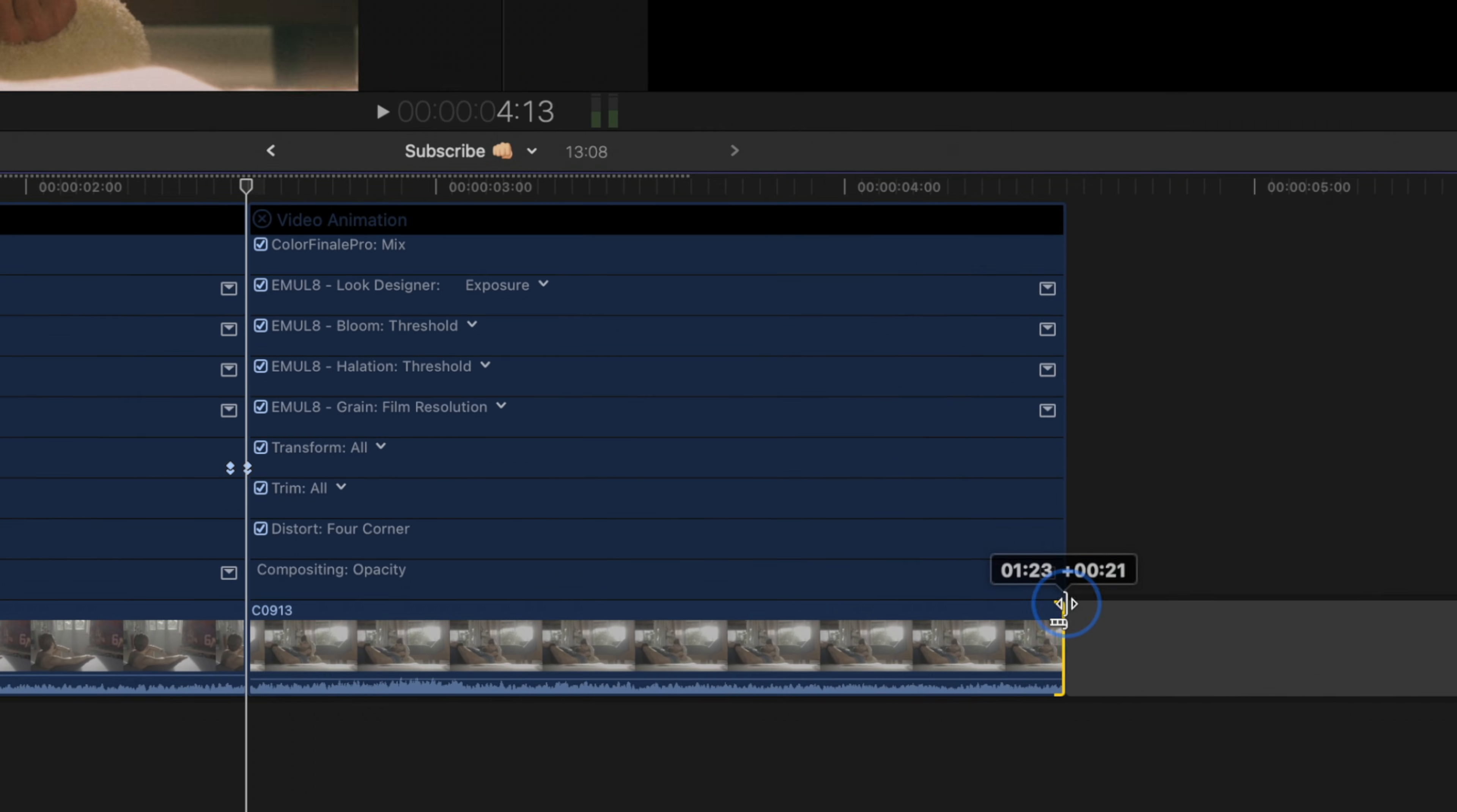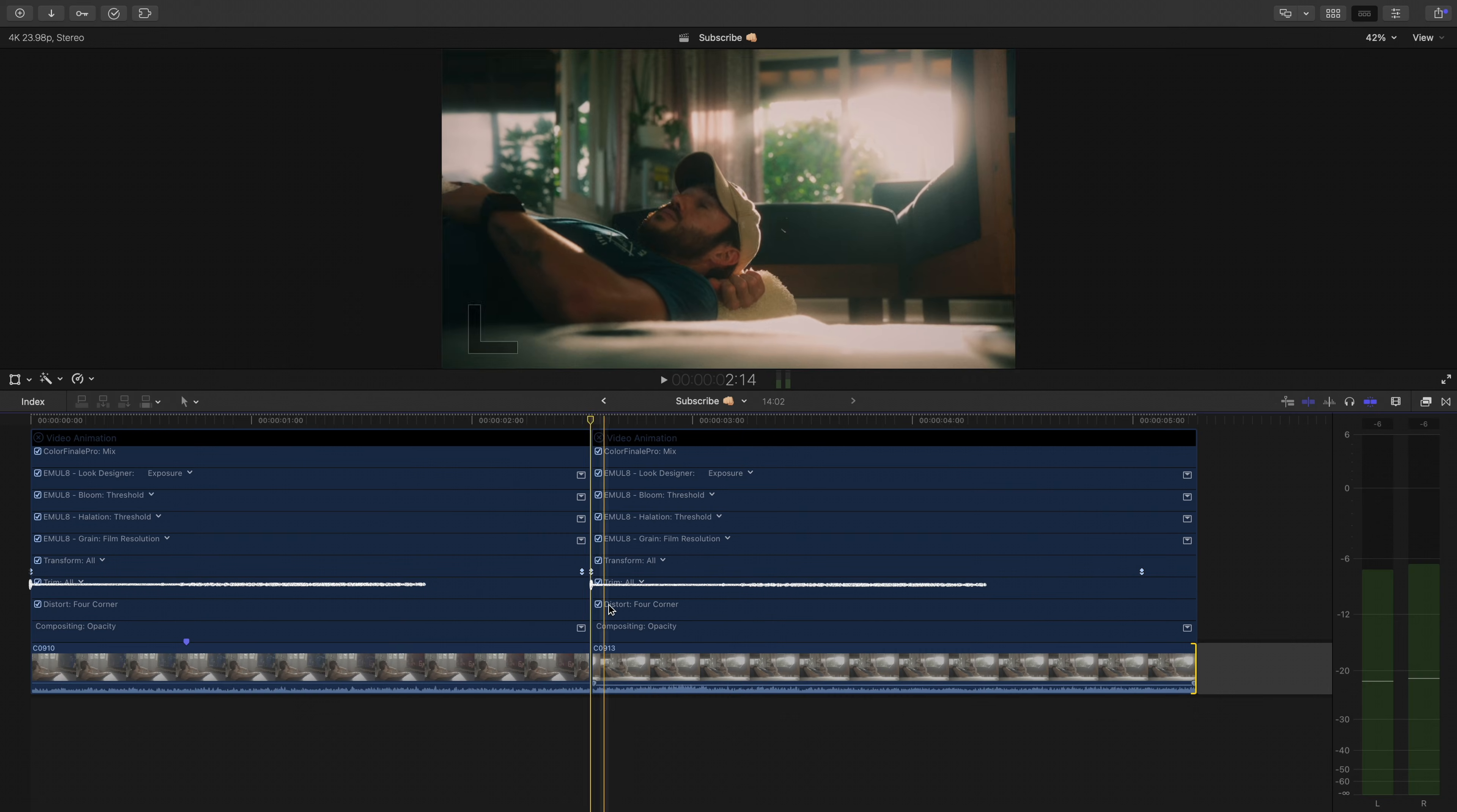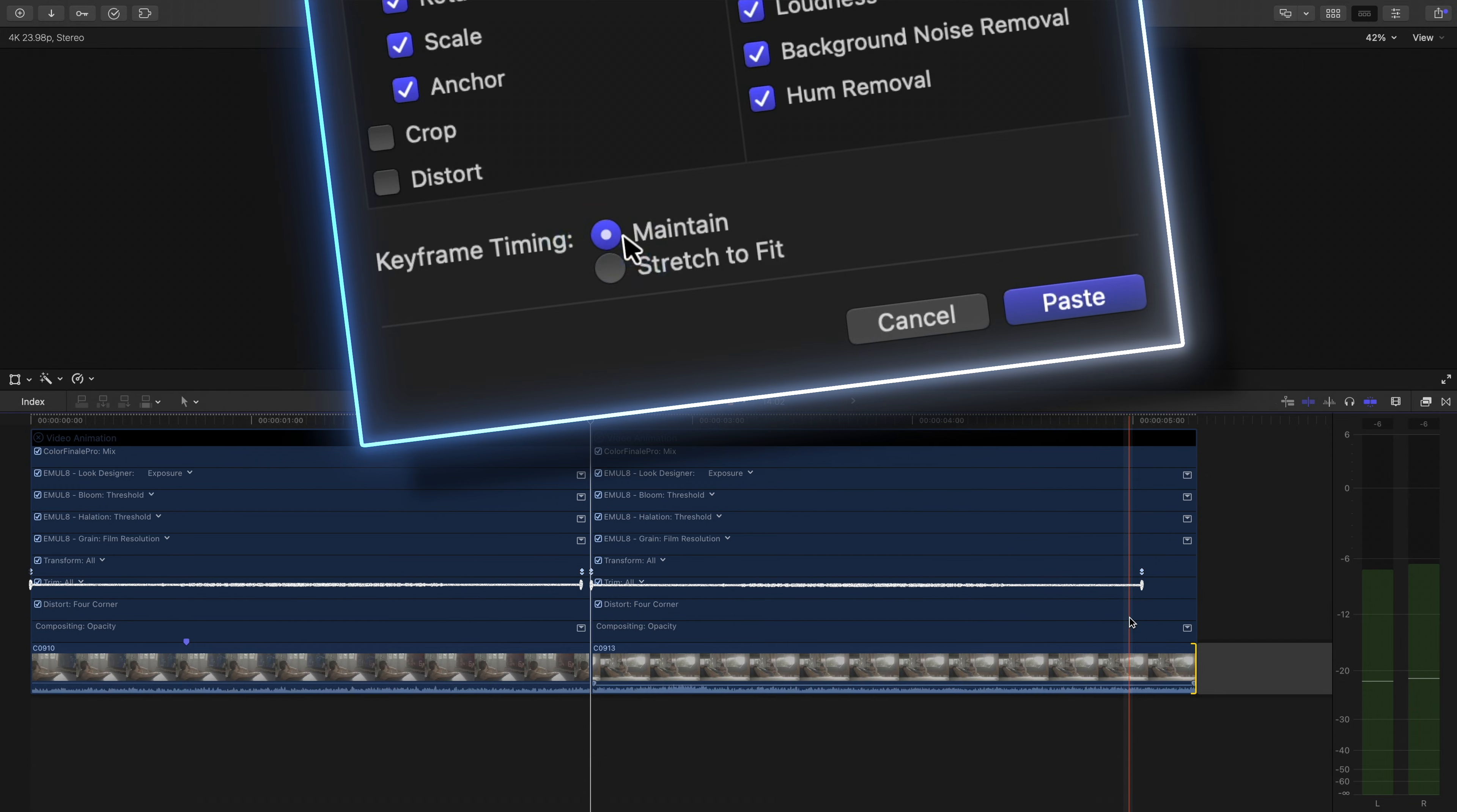So if I just drag out the length of Shot 2, you'll see that the keyframe distance and therefore how long the scale and adjustment will be applied is the same from Shot 1 to Shot 2 when you select that Maintain button in the Paste Attributes window.